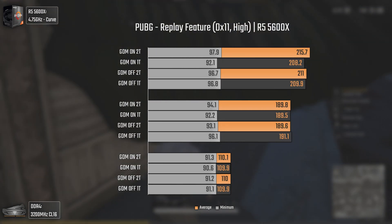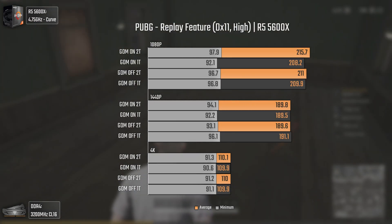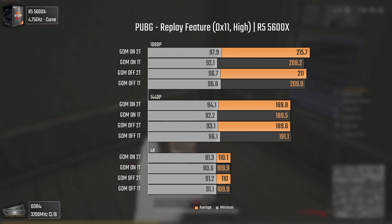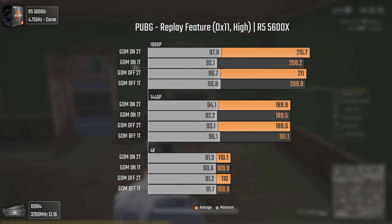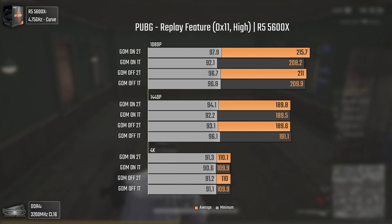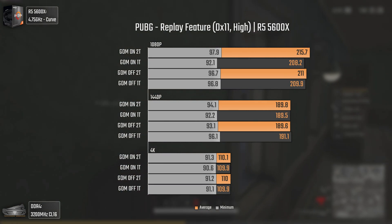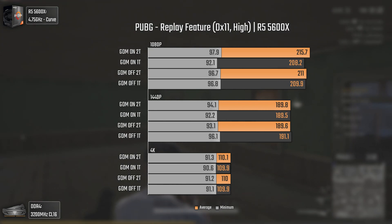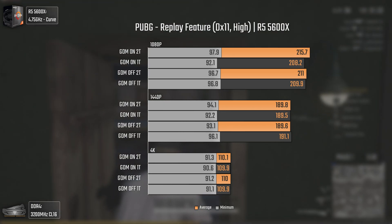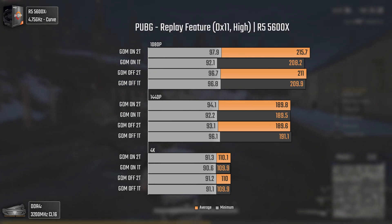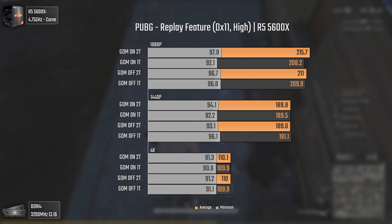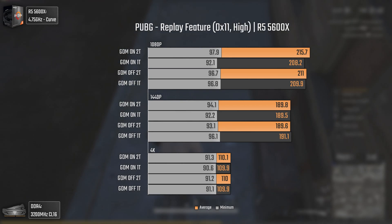Now with PUBG using DX11 and high settings. As you saw in the side-by-side comparison, GDM on 2T was actually getting a bit better performance at 1080p than 1T — that should never have happened, but it did. If you look at the results, GDM on 1T is actually the worst performer in this game, while GDM off 1T is the best performer at 1440p, and strangely GDM on 2T is the best performer at 1080p. It seems the more I test, the less I know. Let's move on.